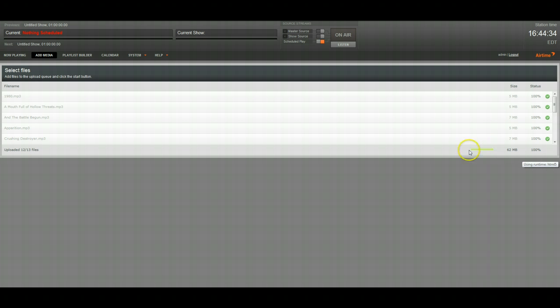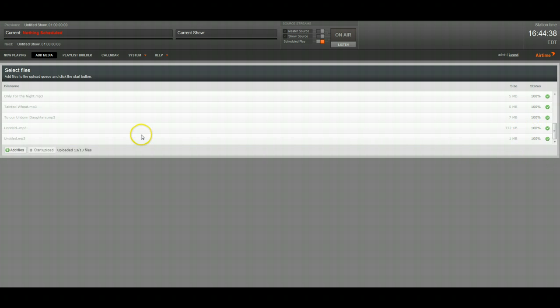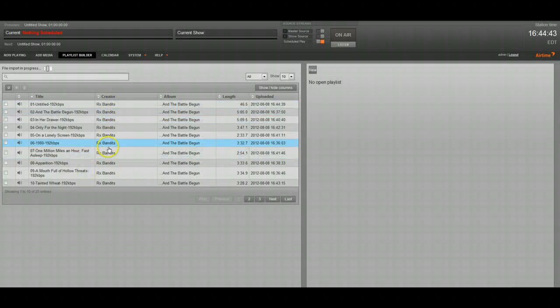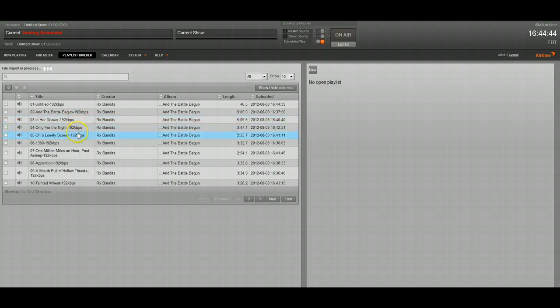So now it's finished uploading. And we're done. Now you can go over to Playlist Builder and you can see that I've just uploaded all these files.